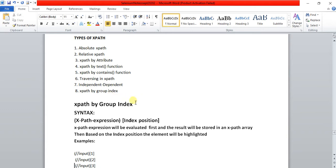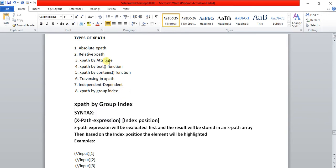The syntax of xpath by group index is: xpath expression followed by index position. The xpath expression will be evaluated first — whether you are using xpath by attribute, xpath by text function, or xpath by contains — and then the result will be stored in an xpath array.